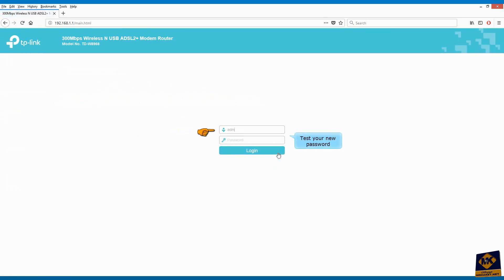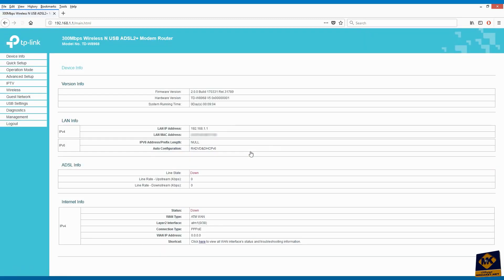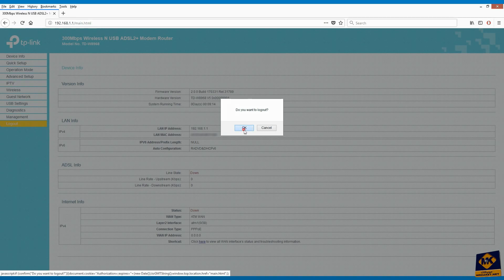Test your new password by logging into the modem. We have finished. Click on logout to exit.